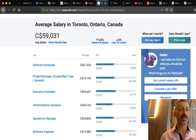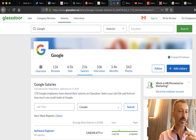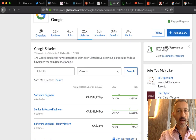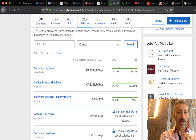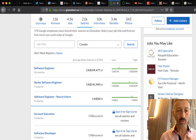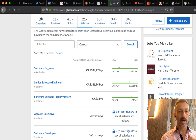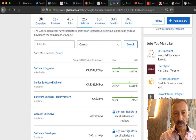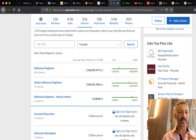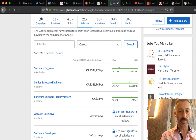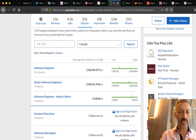I researched glassdoor.ca, which shows salaries. There are 11,000 reviews for Google, 4,500 jobs, 21,000 salaries, 10,000 interviews — a large sample. A software engineer at Google Canada averages $109,000 — starting at $72K and going up to about $200,000 Canadian a year. A senior software engineer averages $141K. If you're just starting out you're making about $38-40 an hour, and that's just to start.